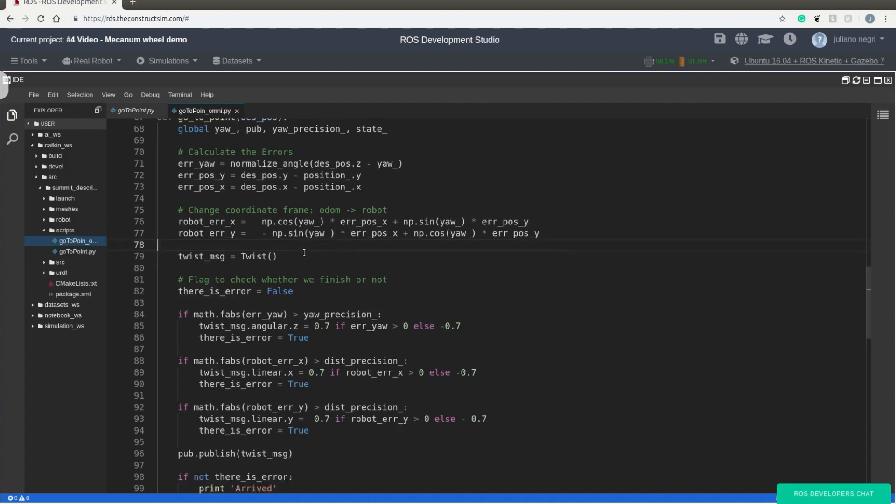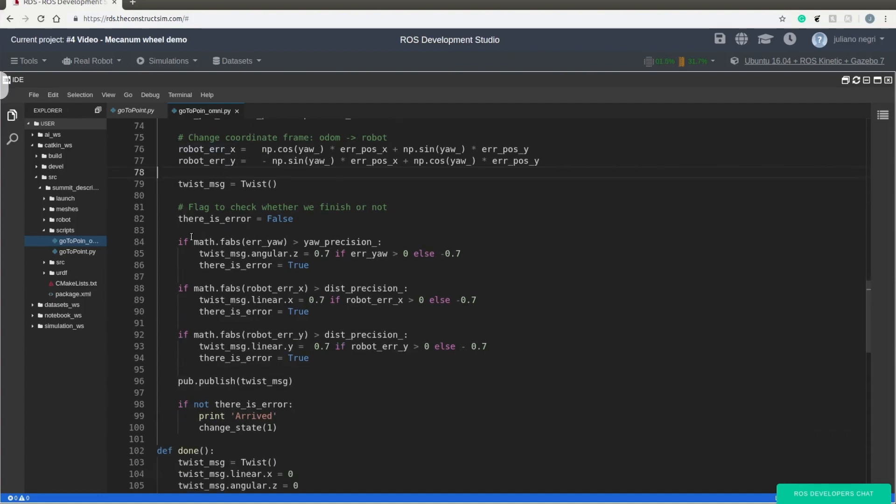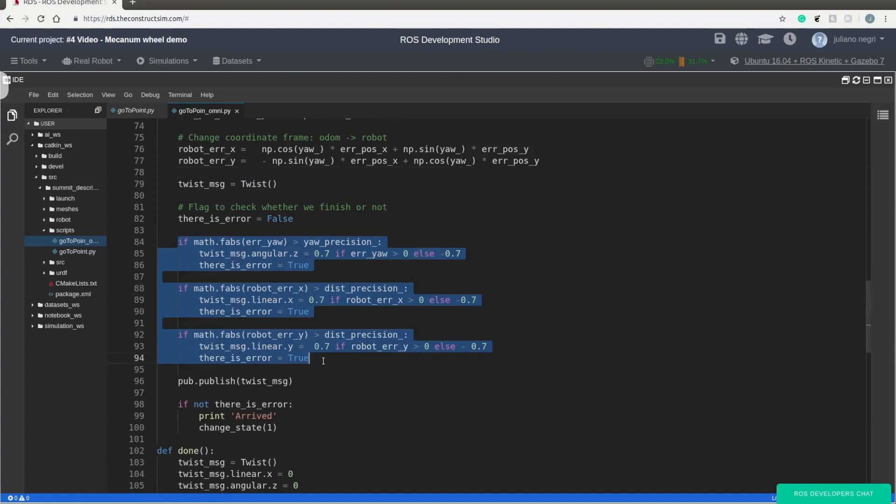So after translating the goal's position to the robot's position, we can calculate the robot error. And we can have a very simple control here using if functions.